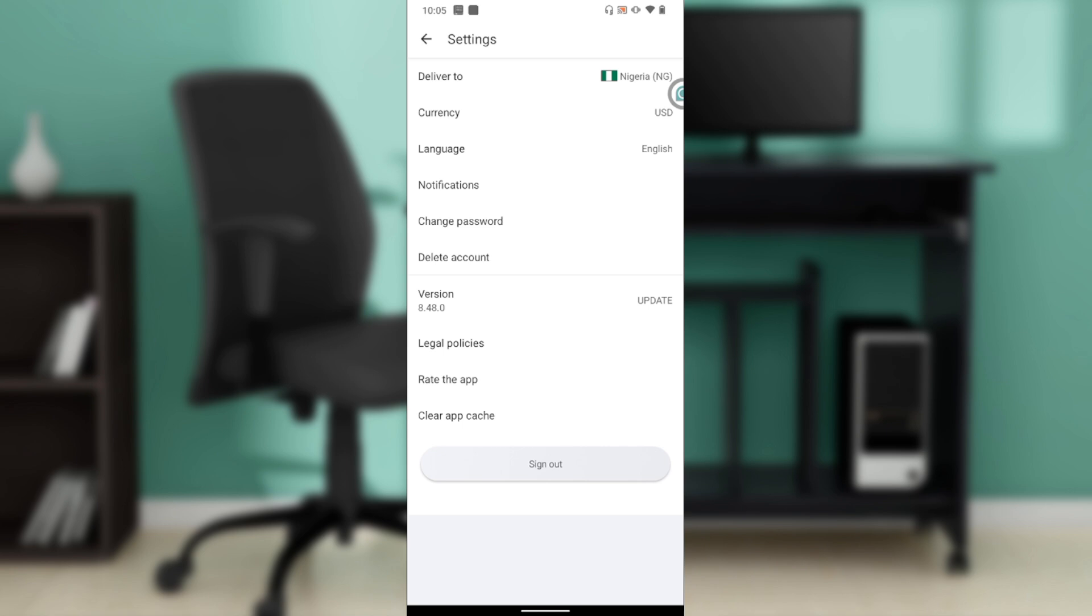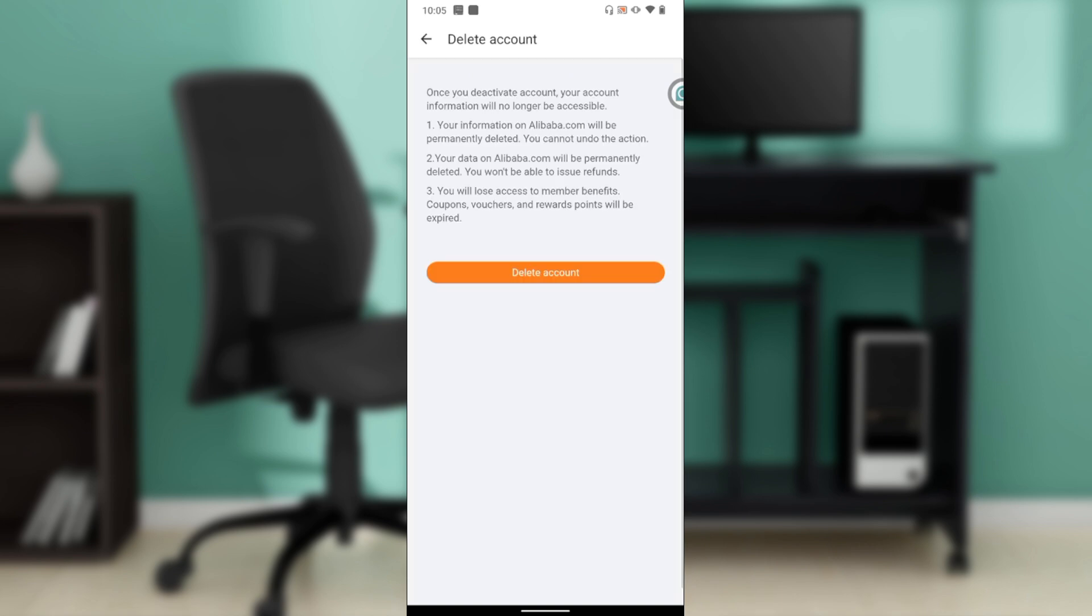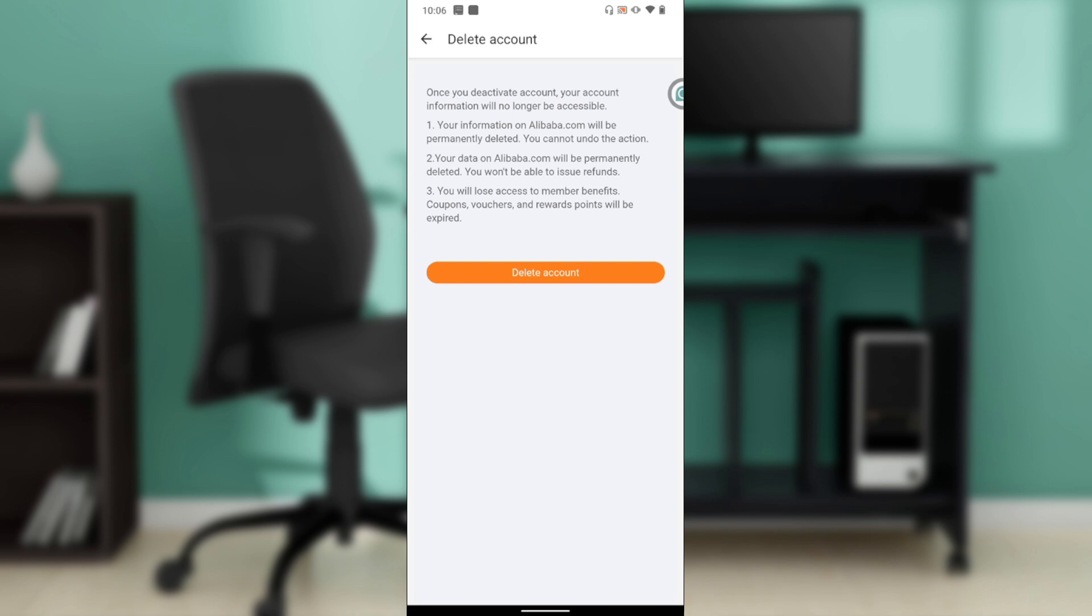Once you click delete account, you're going to get step-by-step processes. Once you deactivate the account, your account information will no longer be accessible, your information on Alibaba.com will be permanently deleted, you cannot undo the action, you won't be able to issue refunds, and you will lose access to member benefits. Coupons, vouchers, and reward points will be expired. After reading this, if you still want to delete, go ahead and click on delete account. Once you click that button, your account is going to be deleted permanently on Alibaba.